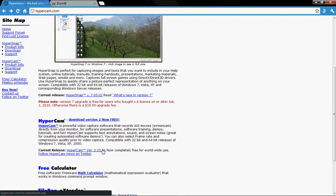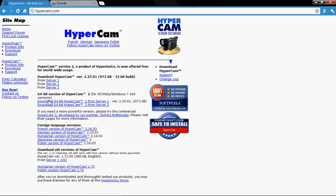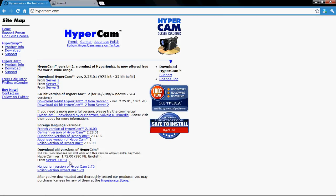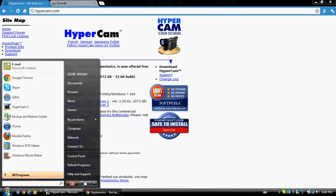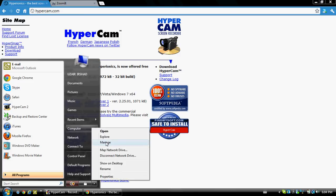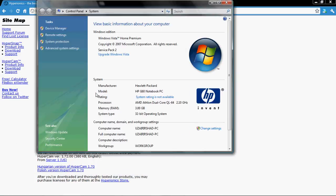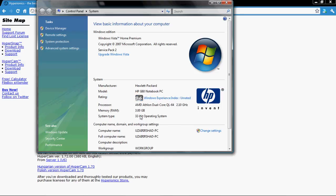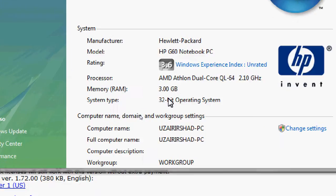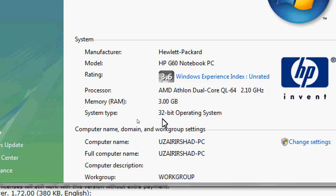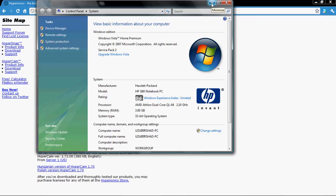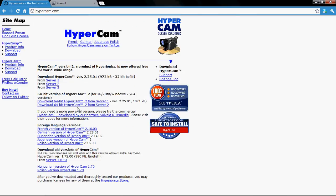You'll get a page like this. Make sure you check what bit your computer is running — 32 or 64. To check that, right-click on your computer, go to properties, and it will say 32-bit or 64-bit. Make sure you download the Hypercam that your computer is compatible with, because if you download 32-bit and you're 64, it won't work. If you're 64, download from that option; if you're 32, just click any server.